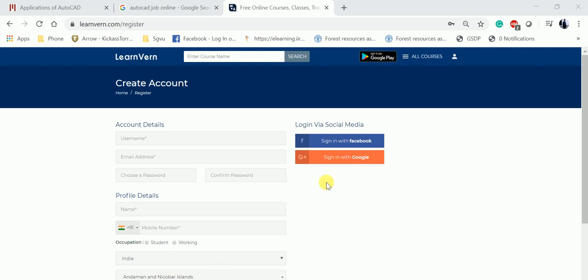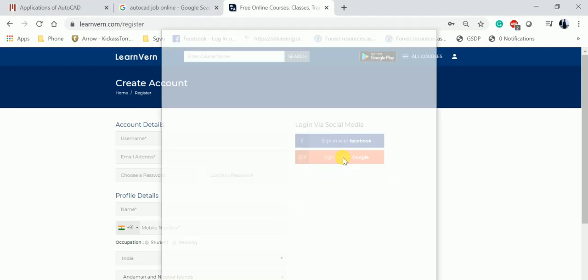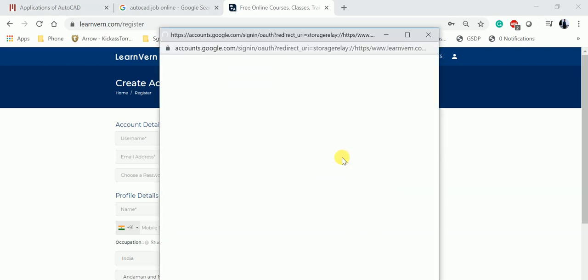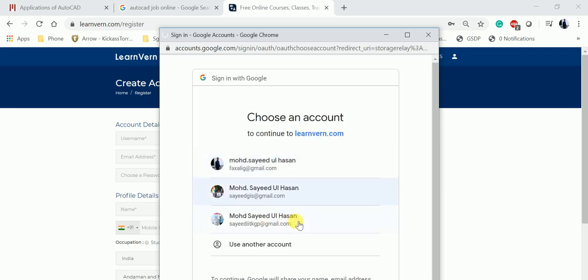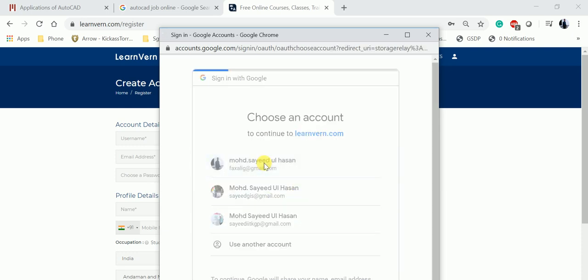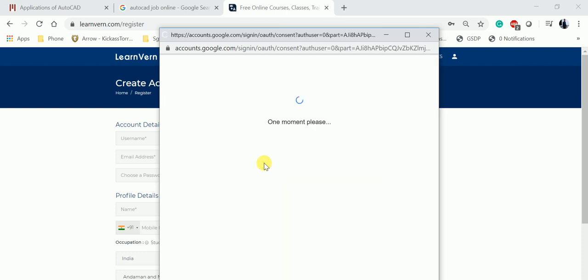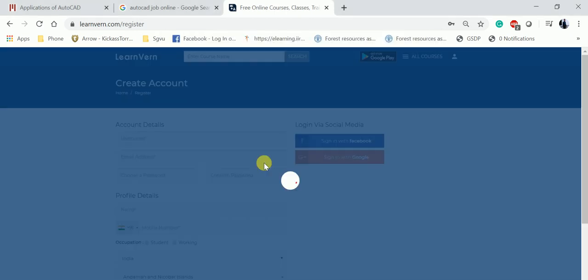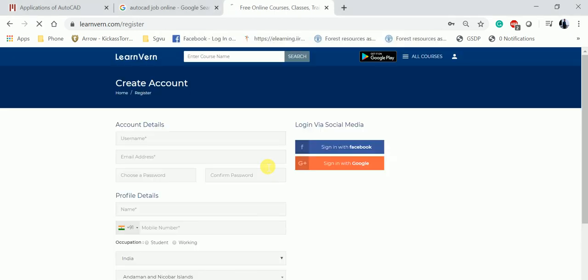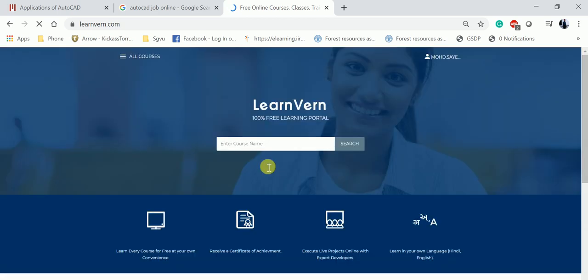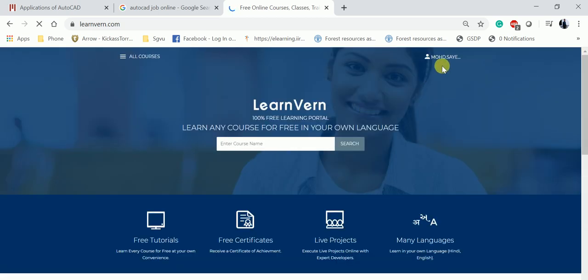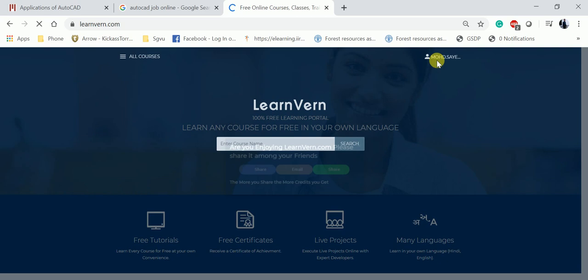I'm going to log in with my Google account. Those who don't have an account, please create your account. Based on your input data, the certificates are provided. After logging in, I'll get to my profile.